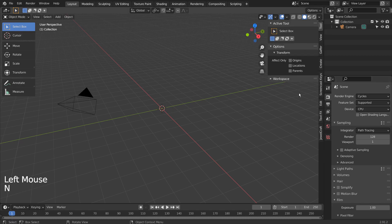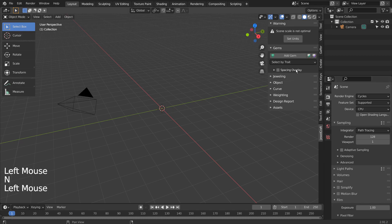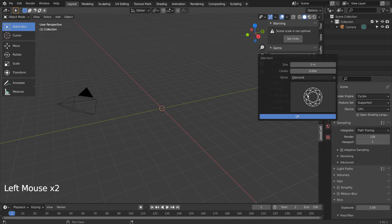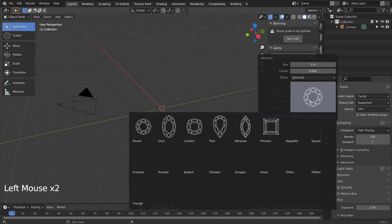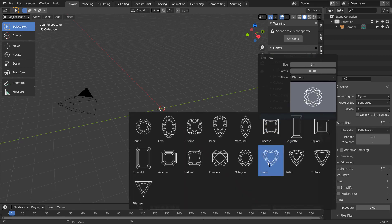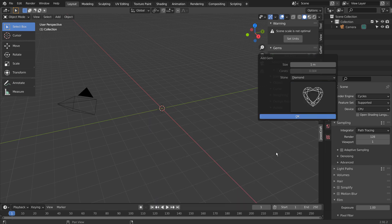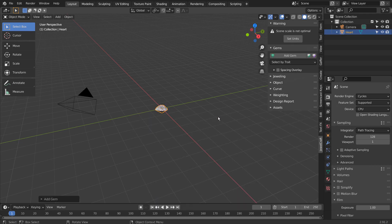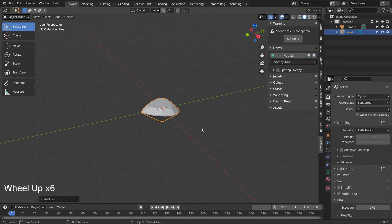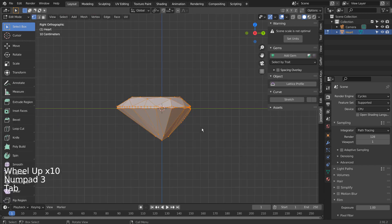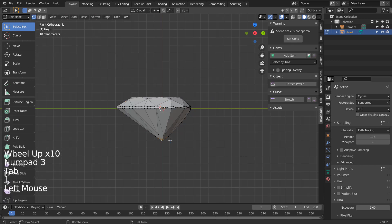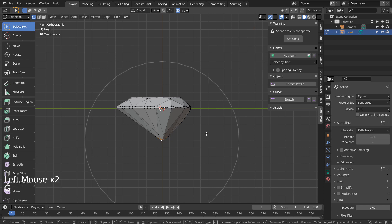Let's use the JewelCraft to create a heart gem. Tab to go to Edit Mode. I'll proportionally move the bottom vertex upward.